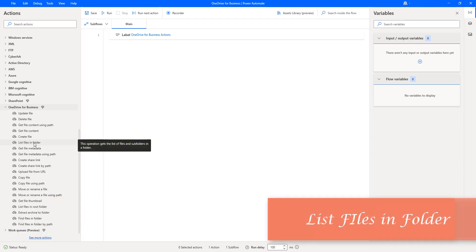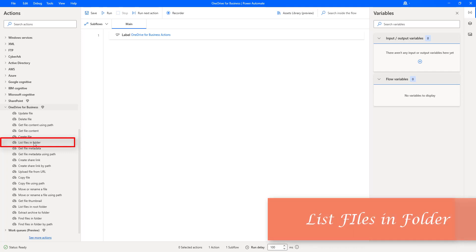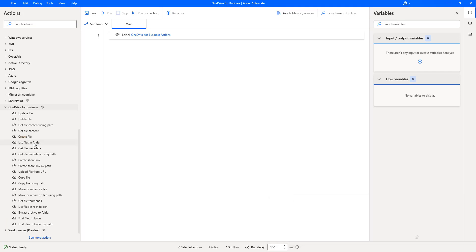Hello, Techies. In this session, we will learn how to work with the List Files in Folder action, which is available under OneDrive for Business Actions. Before going to work with this action, let me tell you a small use case.